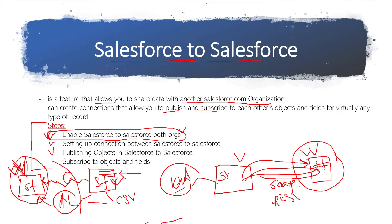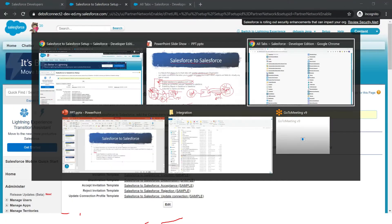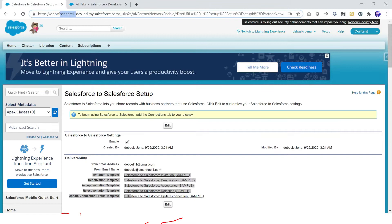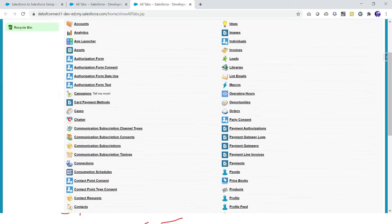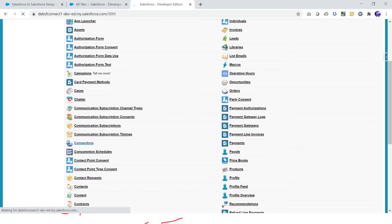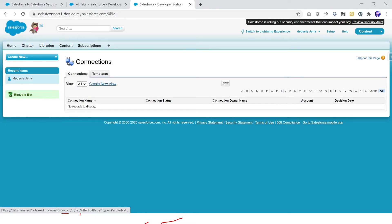Now we have seen how we can enable Salesforce to Salesforce. Once we enable it, our main target is to share data between two orgs or between the connections we are establishing. So once we enable this, let me go to my connect one org. You can see there is a Connection tab. In the Connection tab there are some templates and connections we can create.